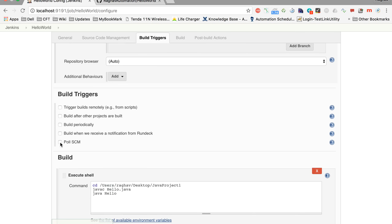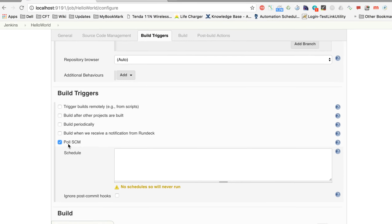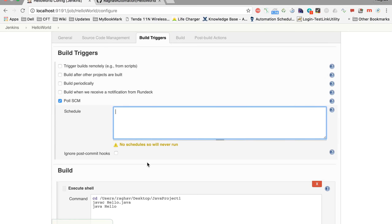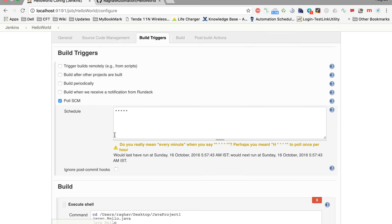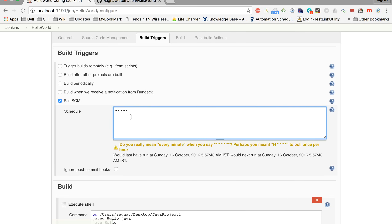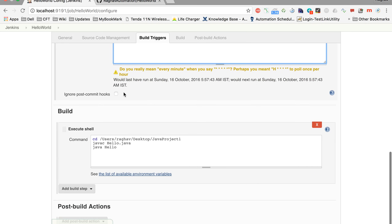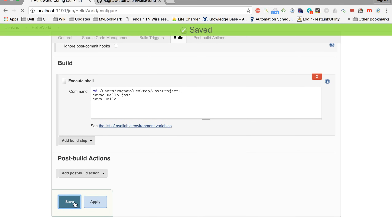In 'Build Triggers', I will select 'Poll SCM'. Here I need to give the cron expression defining how often Jenkins should check the source code repository for changes. You can give any expression based on your project requirements. For now I am giving five stars (* * * * *), which means it will check the repository every minute for any changes. This is not recommended for production, but just for demo purposes. I'll click 'Apply and Save'.